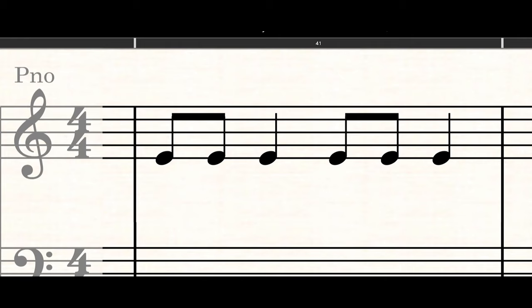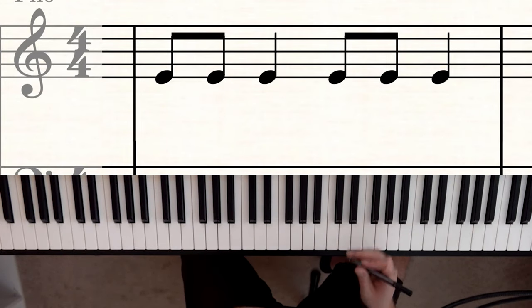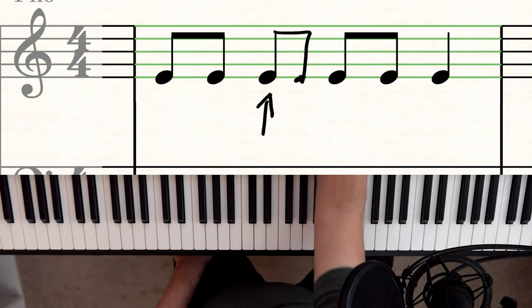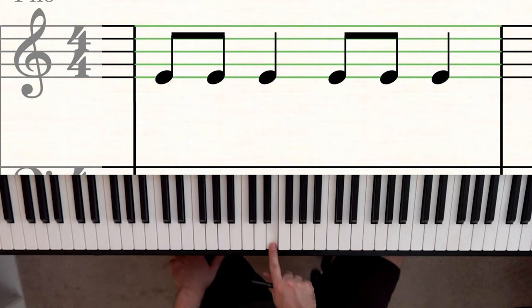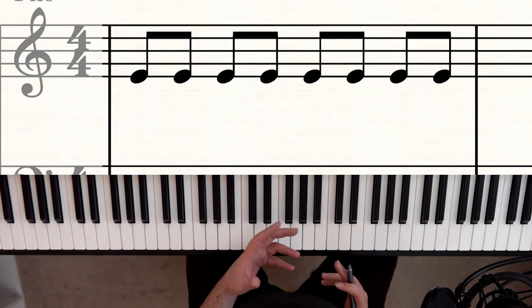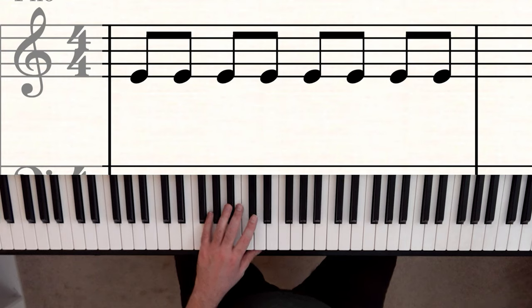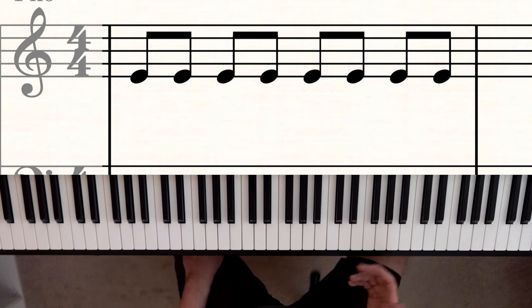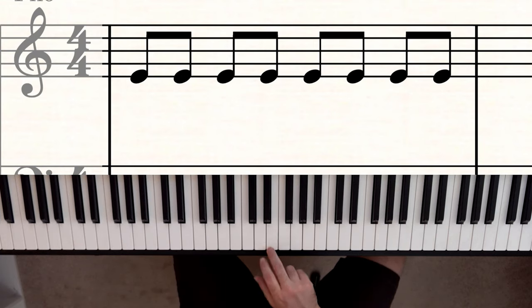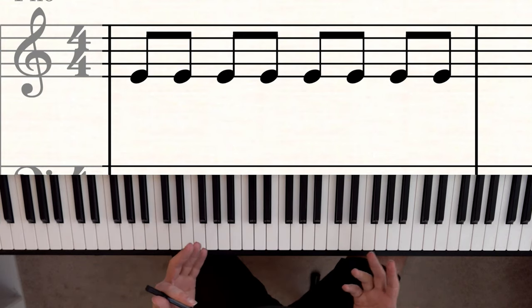Here's the next example. One, two, ready, play. Did you spot the mistake? I played two eighth notes instead of a quarter note. It should have sounded like the beginning of Jingle Bells. Here's the last example — one, two, ready, play. What did I do wrong? Remember, eighth notes should be even: one and two and three and four and. I added a swing rhythm with long-short, long-short feel. But if it doesn't say swing, we have to play them evenly.